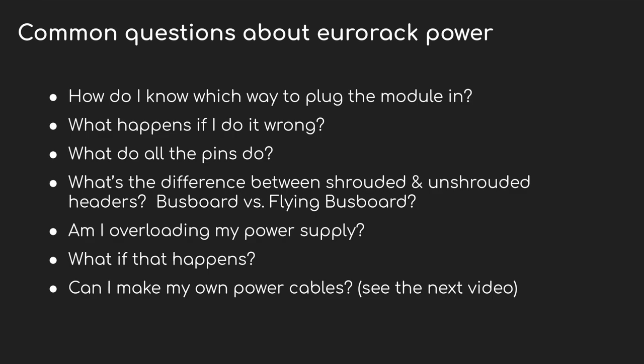It's natural for people just getting into Eurorack to worry about how to handle power for their rack. It makes sense - no one really wants to muck about with electricity, especially with an investment of a few hundred or thousands of dollars on the line. So I wanted to make this video covering the basics of how power works for Eurorack. And along the way I'm going to make some of the same mistakes that people worry about. So if you want to see what happens when you plug a module in backwards or overload your power supply, just stick around.